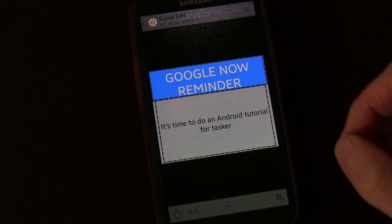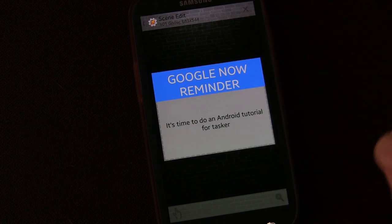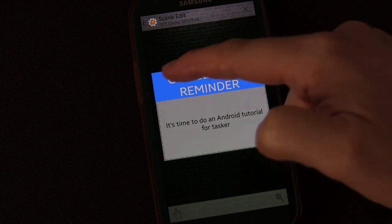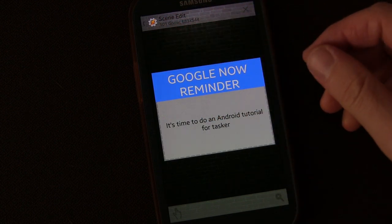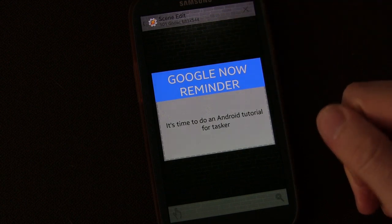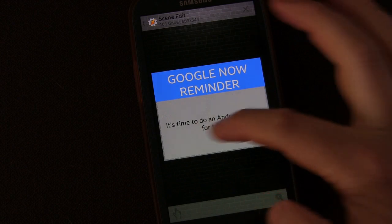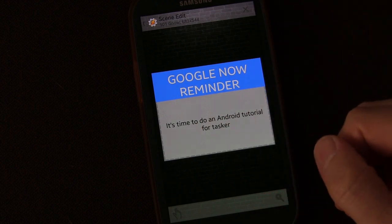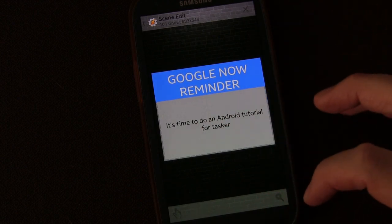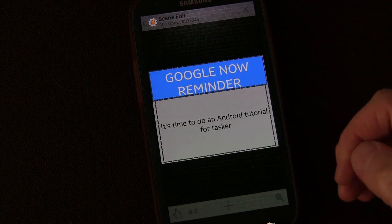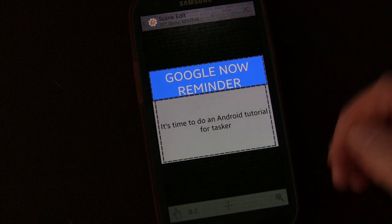We gave it a little bit of a material design by just a very simple square with a very solid, vivid color at the top, very simple text, and then the actual reminder was here. This is just a couple of tricks you can do if you want to give it a little bit more of a material design feel.